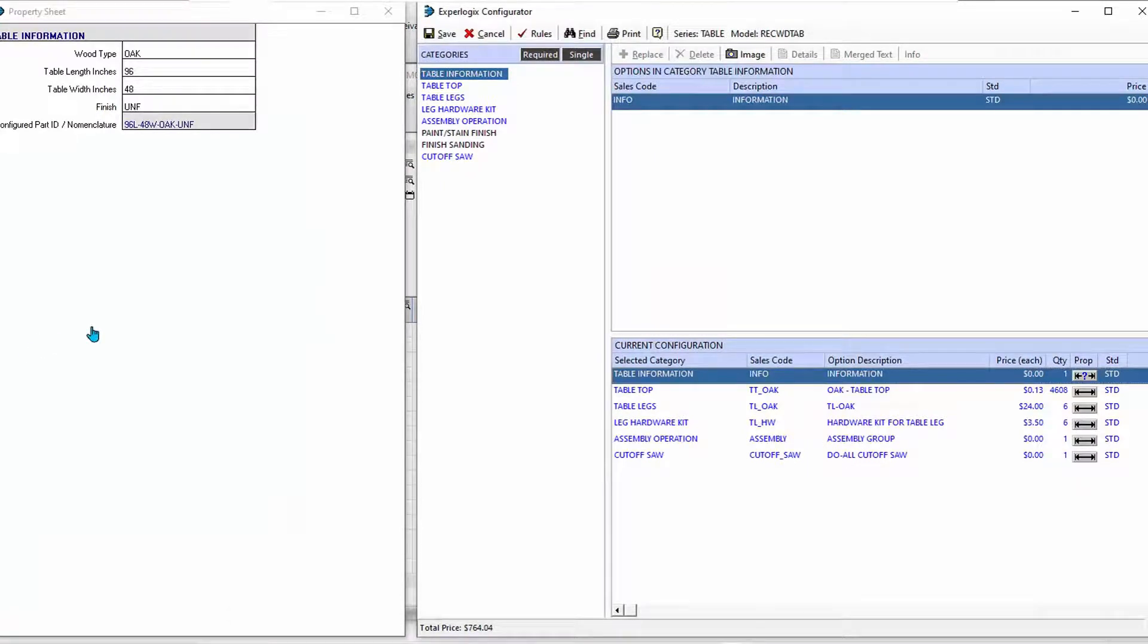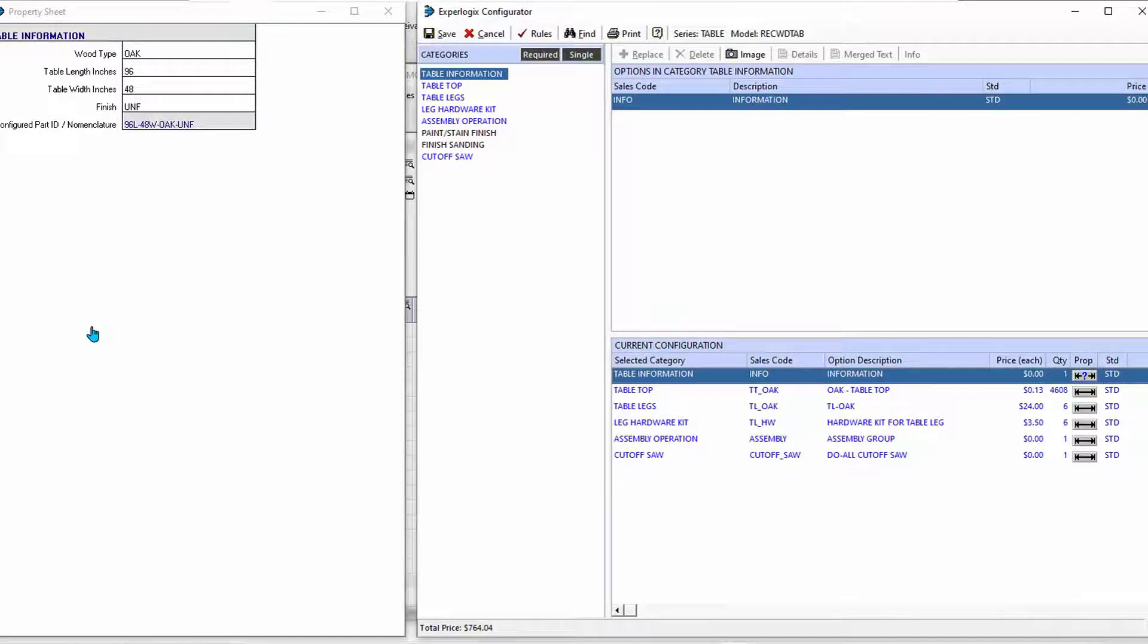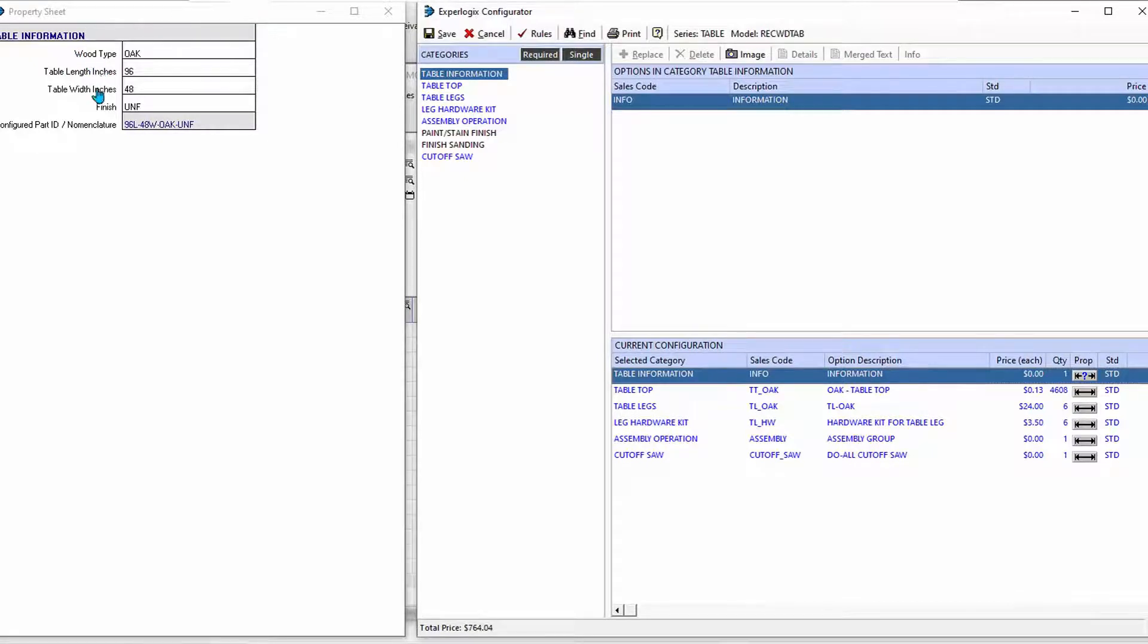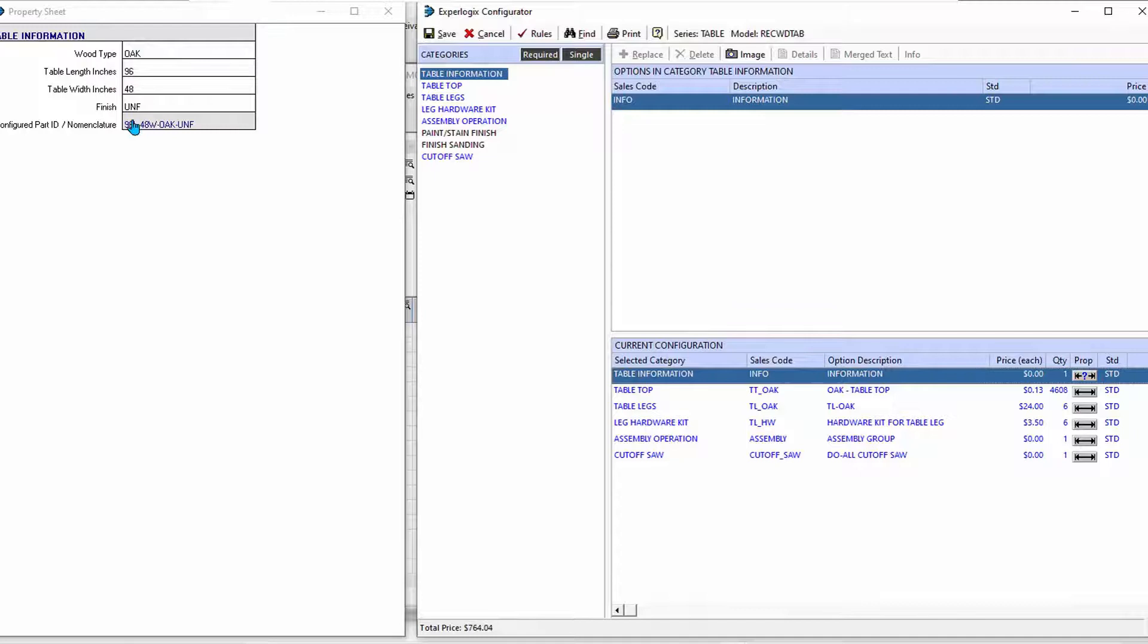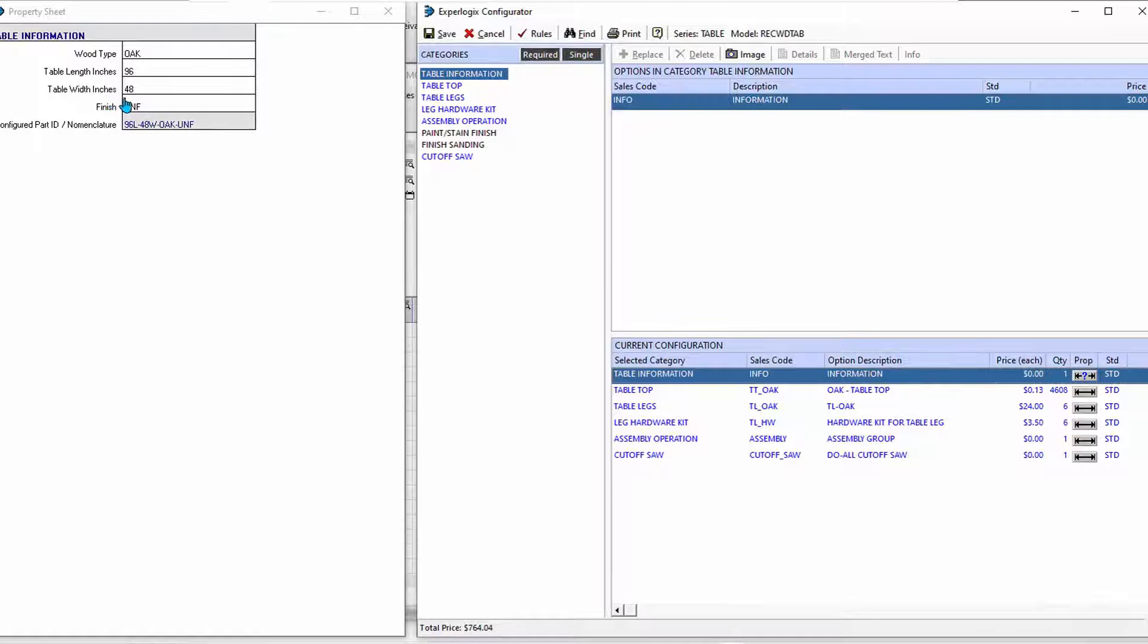Now we see the current configuration the way that it stands with the default choices made, and those default choices are listed right here. I've got a wood type, length and width of table, and different types of finishes. Those are my simple selections.